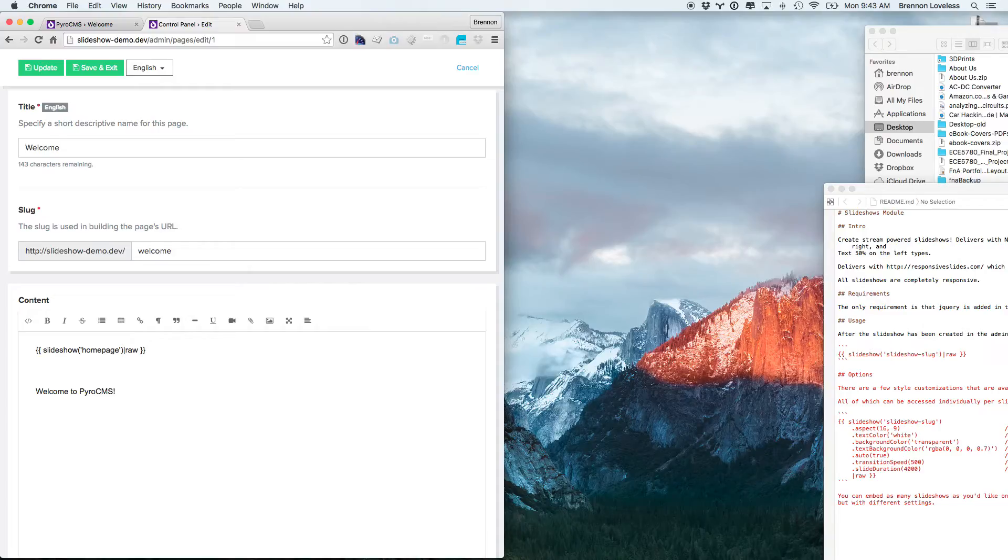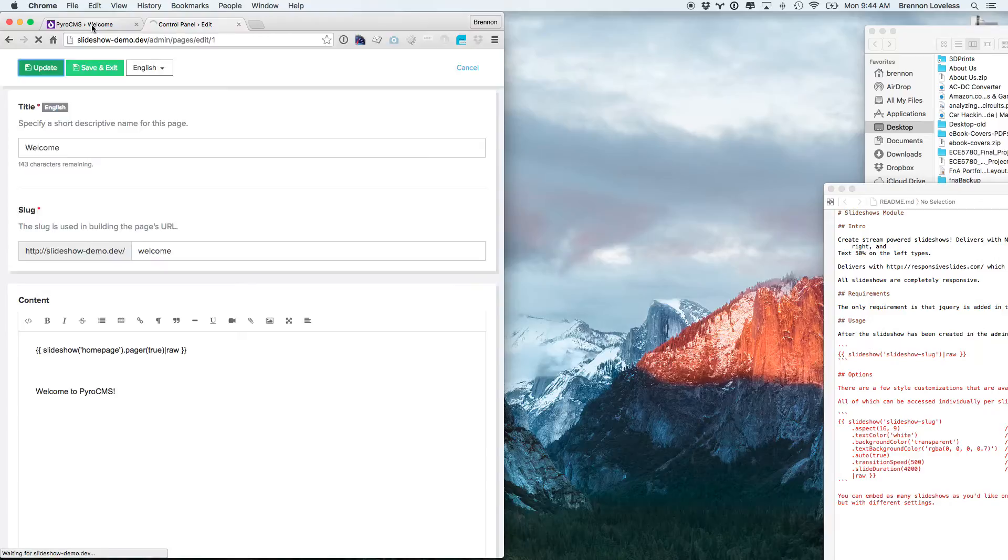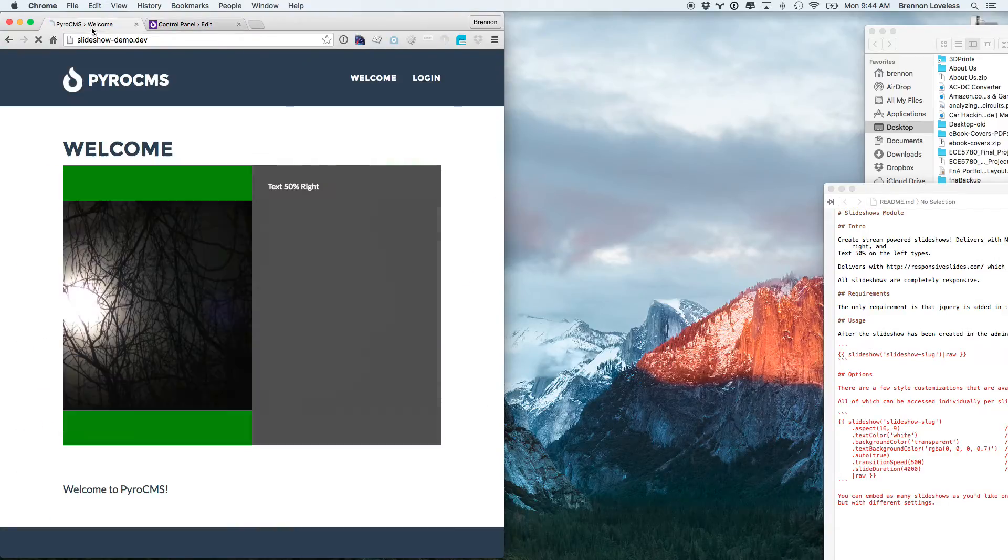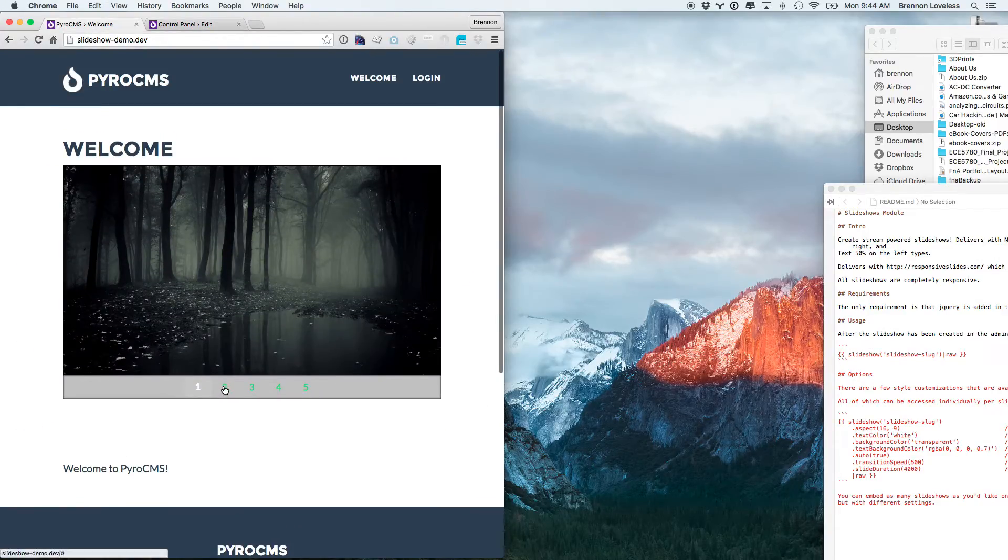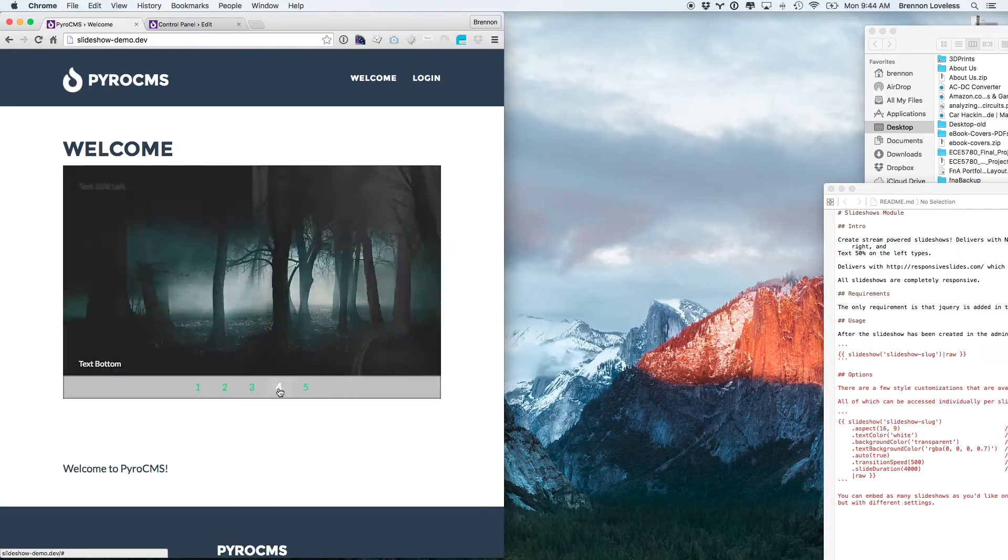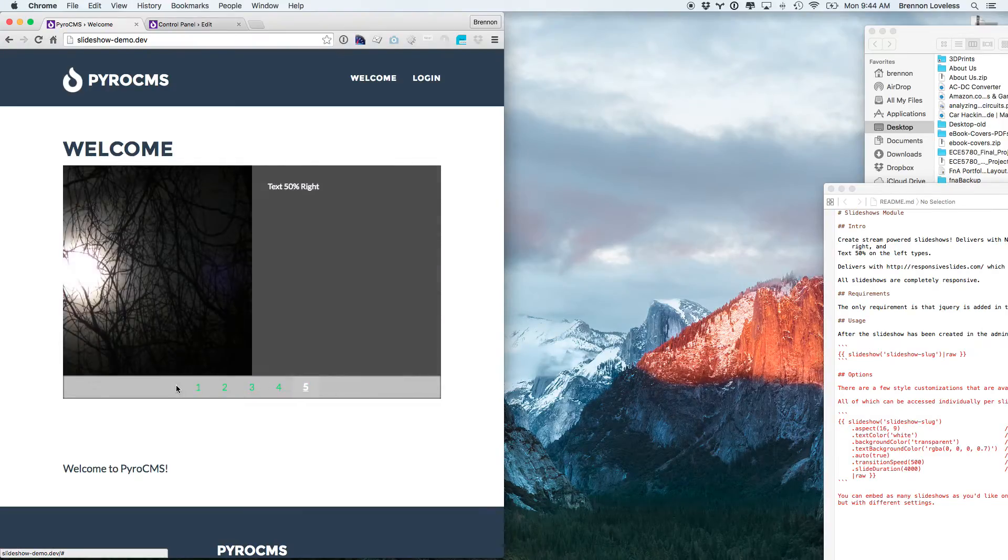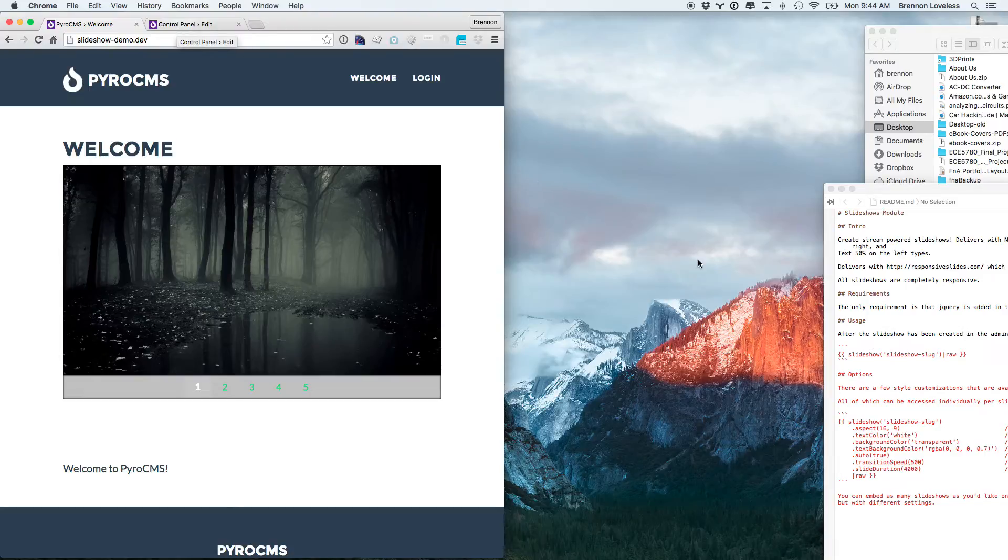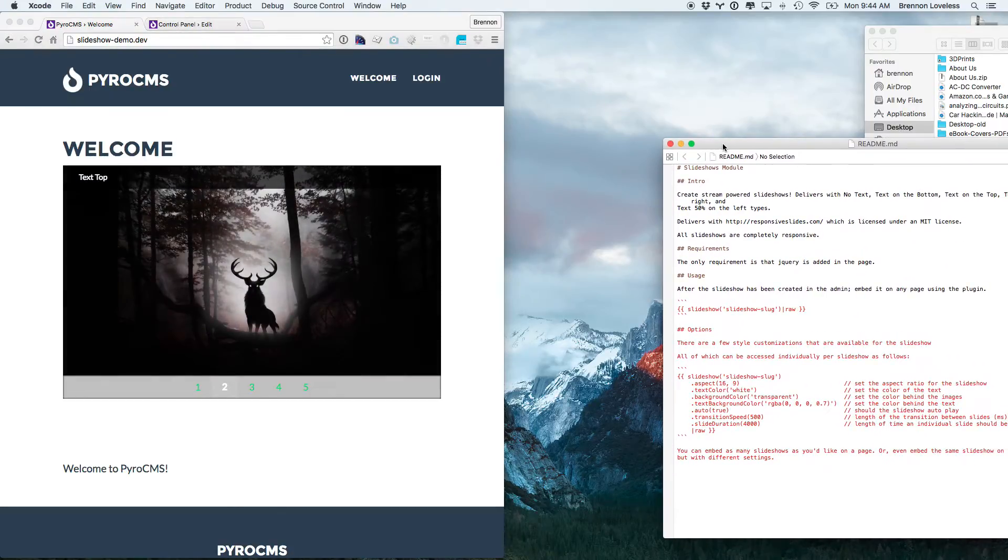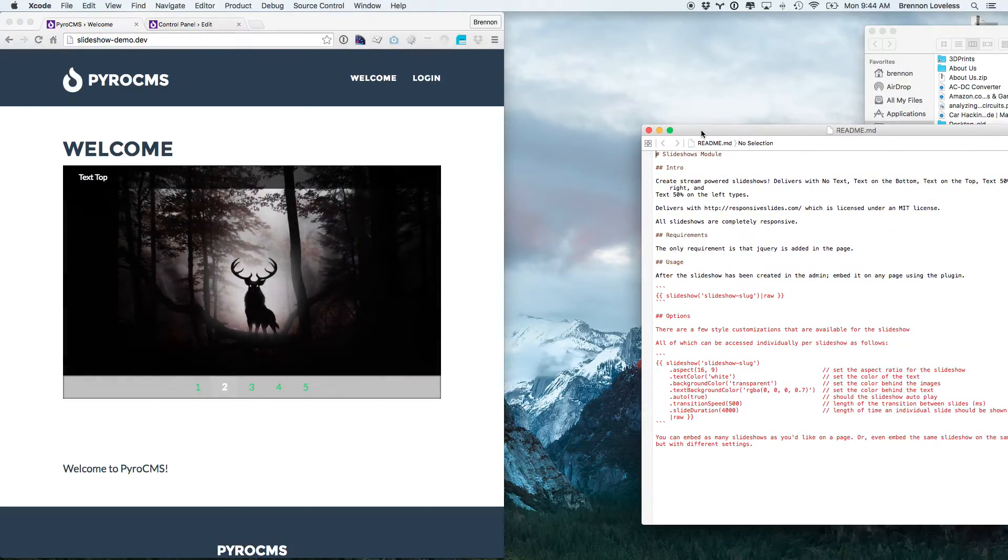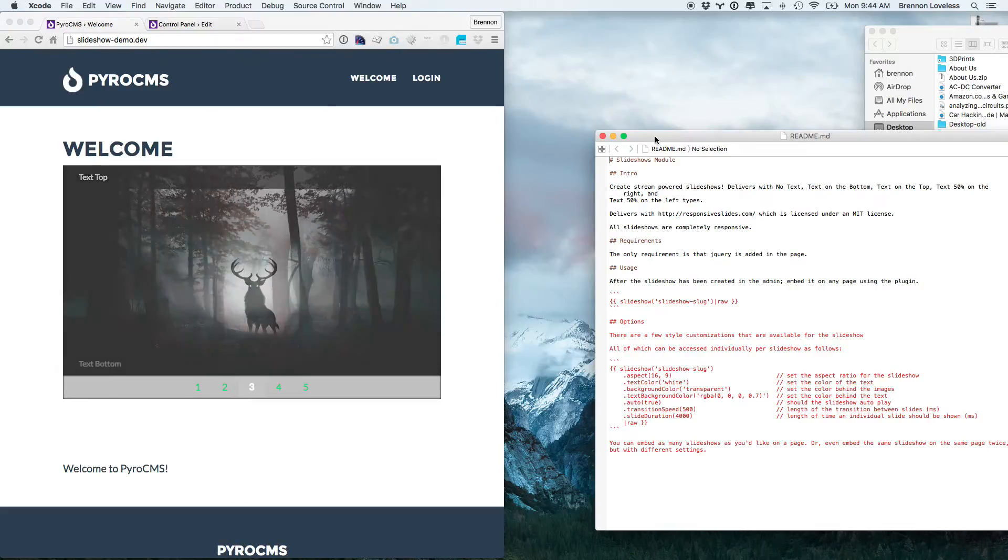The last thing that I wanted to show is just putting dot pager true in here, and this will actually show us the pager. It just inherits a bunch of different default styles from your site. The text color here is coming from those, but it does look like I forgot to put that in this comment here, so I'll make sure that's in there before anything else.